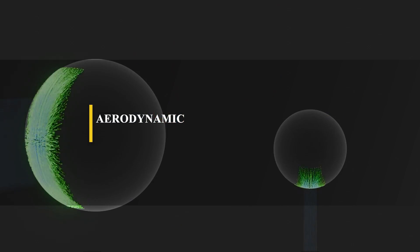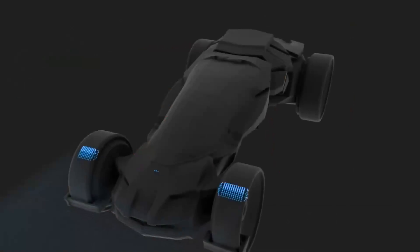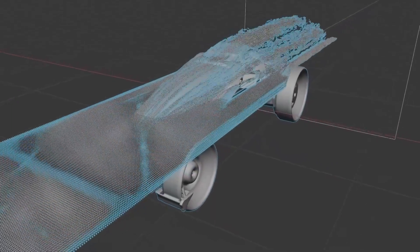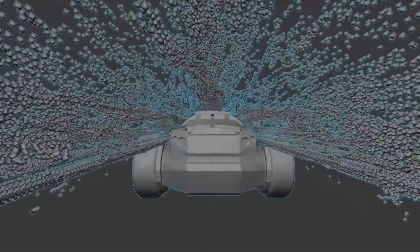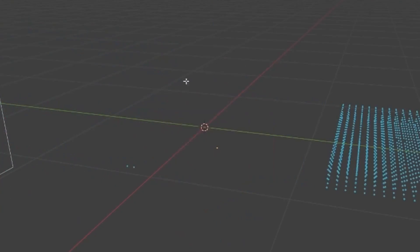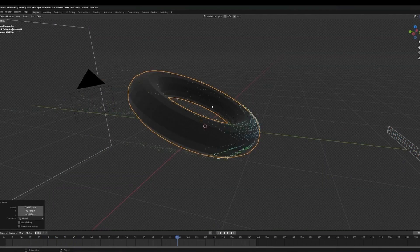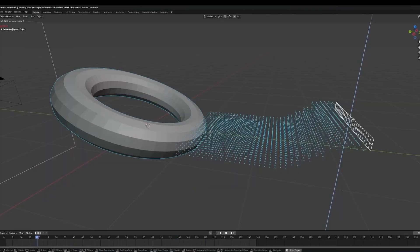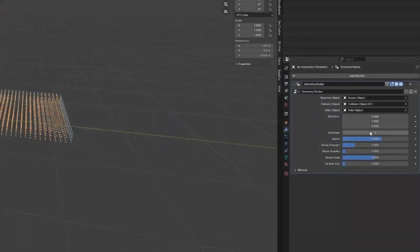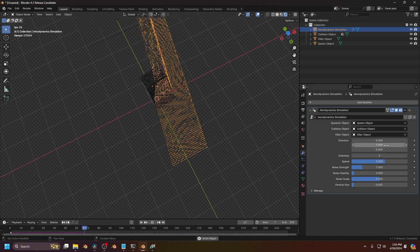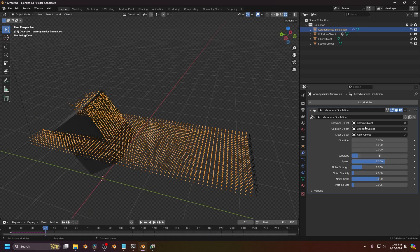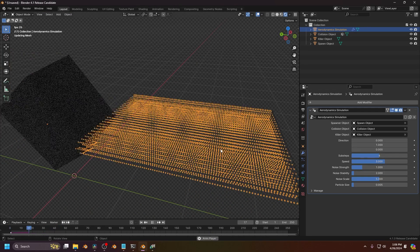We're going to start with the Aerodynamic Streamlined Simulator made by CG Matter, which is a very interesting one. I don't think I have seen something similar that can help you do that in Blender using geometry nodes. This generator allows you to simulate aerodynamics onto any type of object in your scene by shooting a bunch of particles at your object and giving you a visual representation of how it collides and flows through your object.